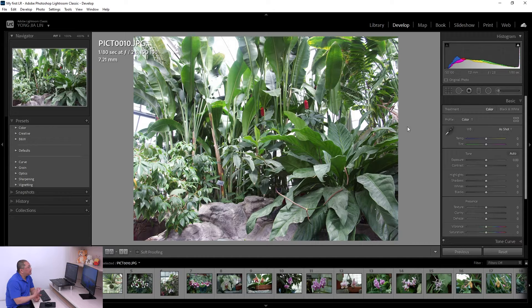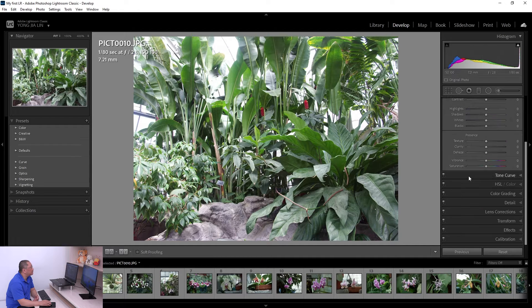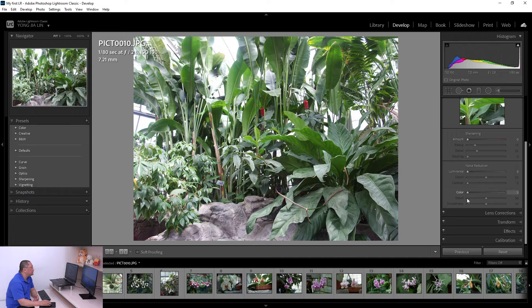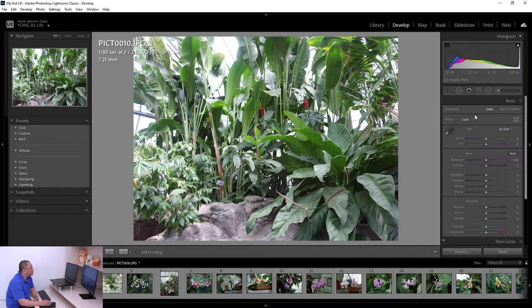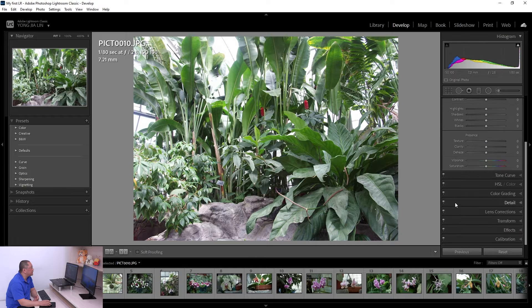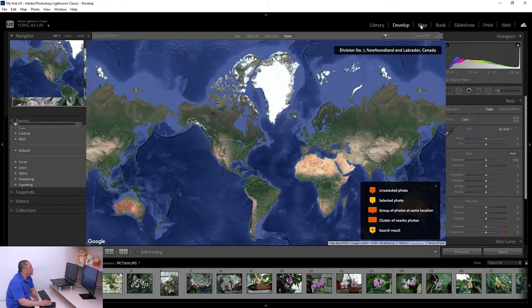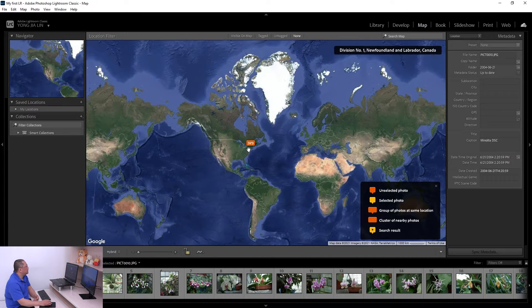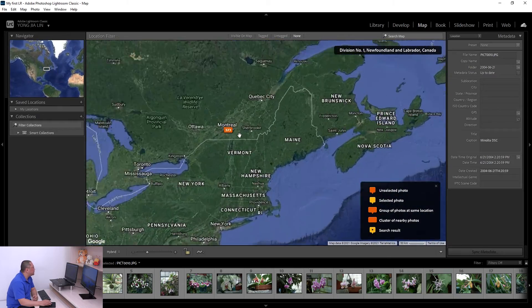The Develop module is where you manipulate your photos. For example, you can crop your photo, do exposure adjustments, noise reduction, sharpening, and many other things — all in the Develop module.